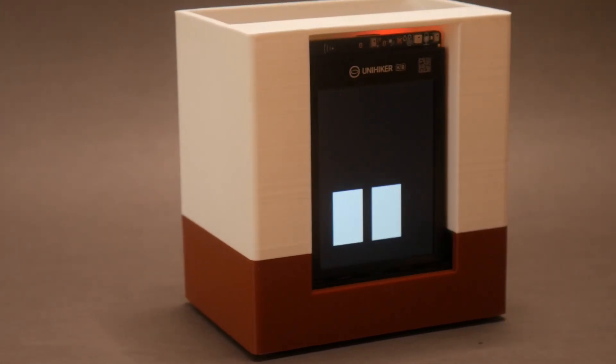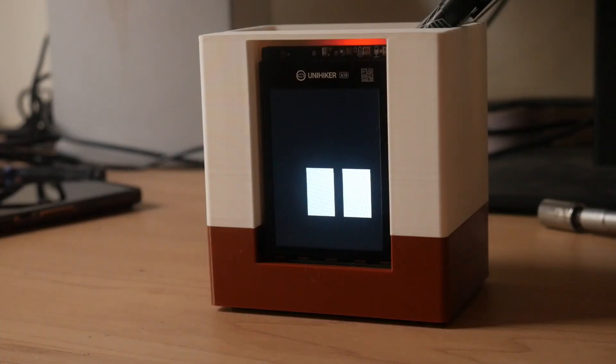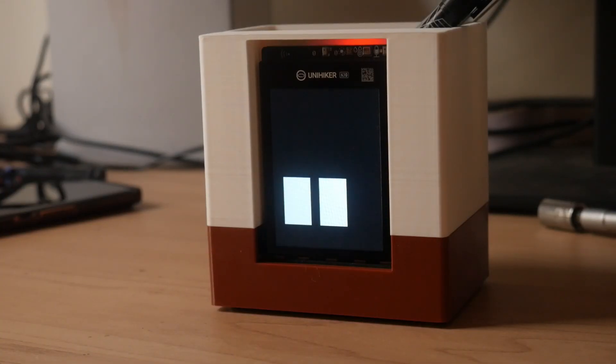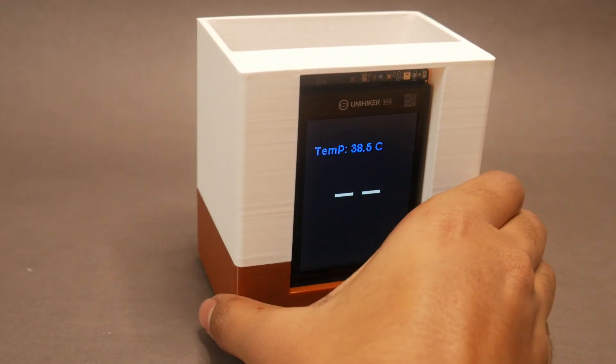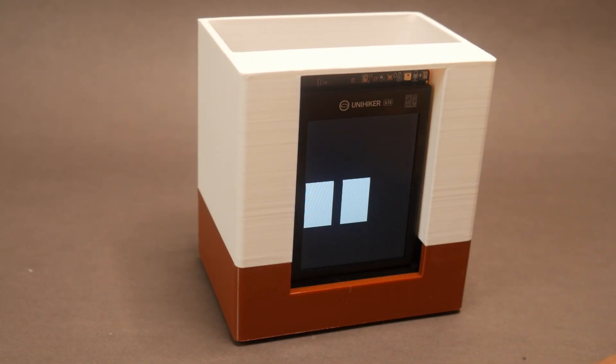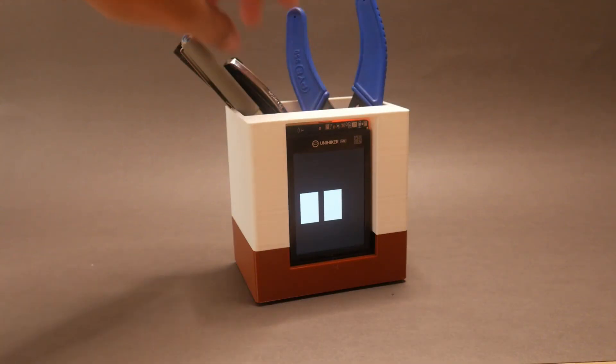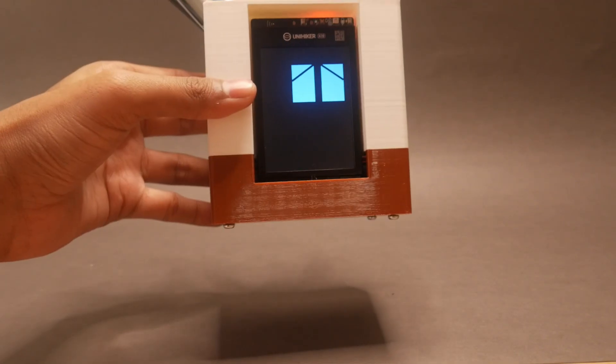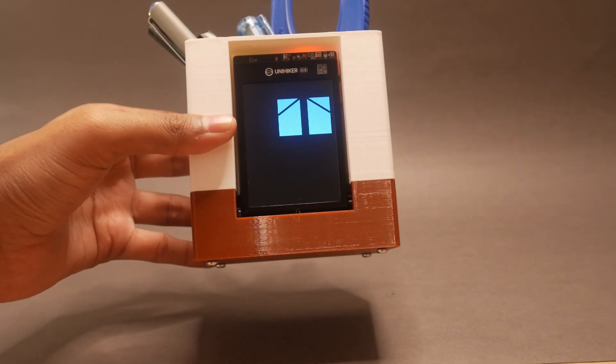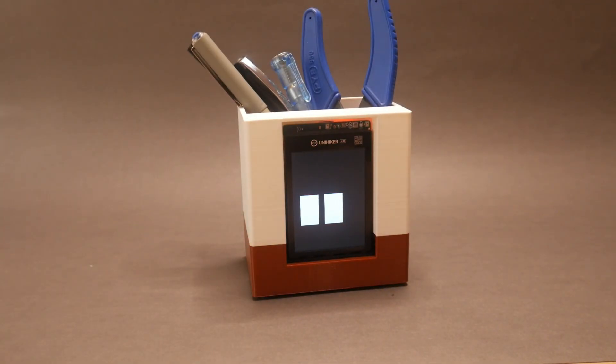I made a desktop pet and it packs tons of features that will make you want to build this yourself. It's really easy to assemble and build—you don't need any soldering or coding experience, you just have to get the hardware parts and it's plug-and-play.